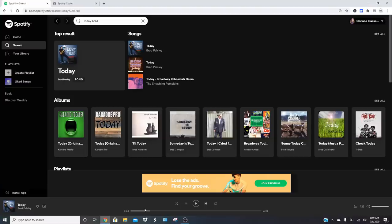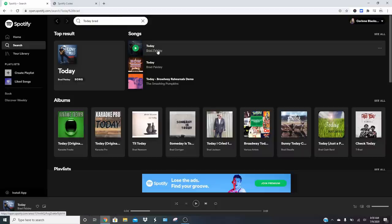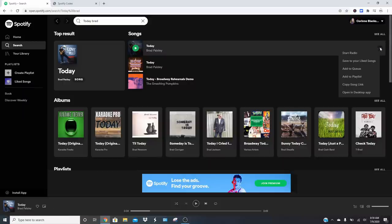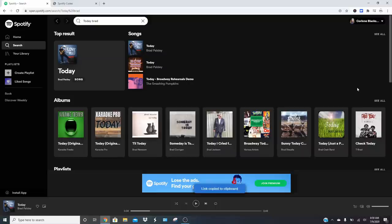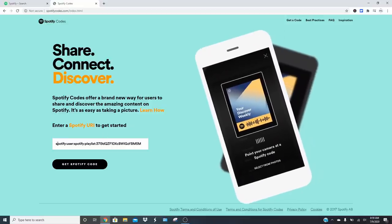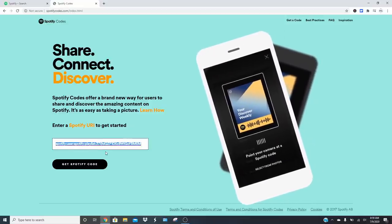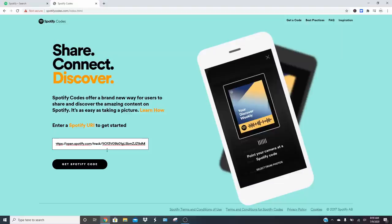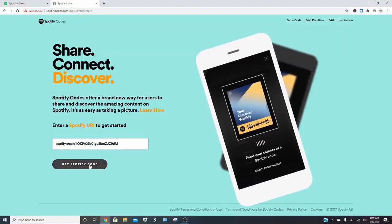The first thing you'll want to do is make sure that you are logged into Spotify. You can do this with a free account, so you don't need premium. I'm going to use the song that we used for our wedding, and that was Today by Brad Paisley. Search for it, hover over the song, and you'll see the three dots. Click on those three dots and click Copy Song Link. Then go to the website SpotifyCodes.com and enter your Spotify code — just hit Control-V or Paste.